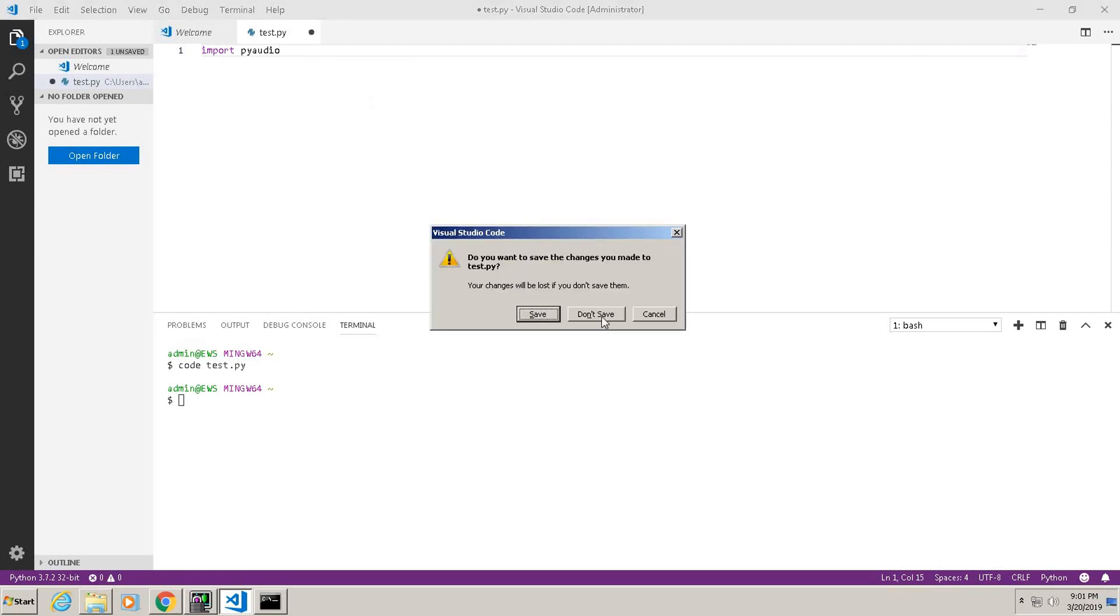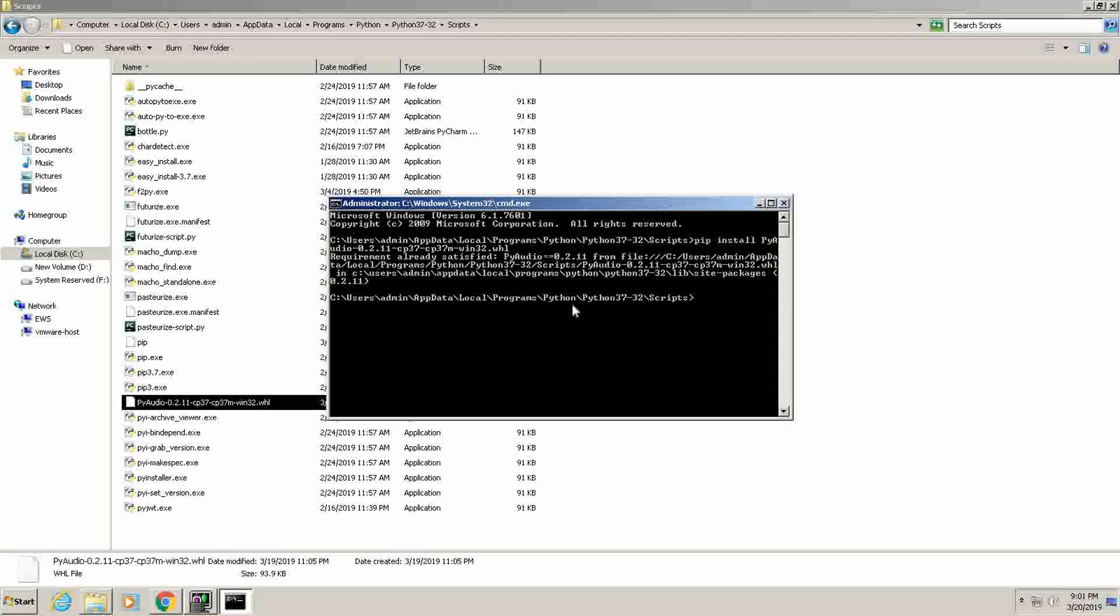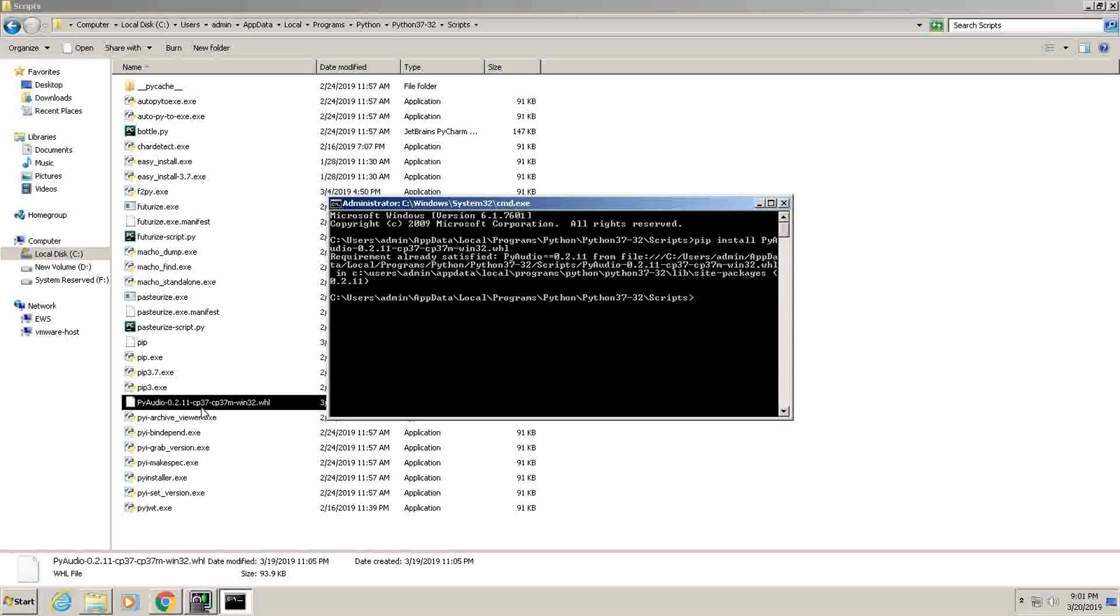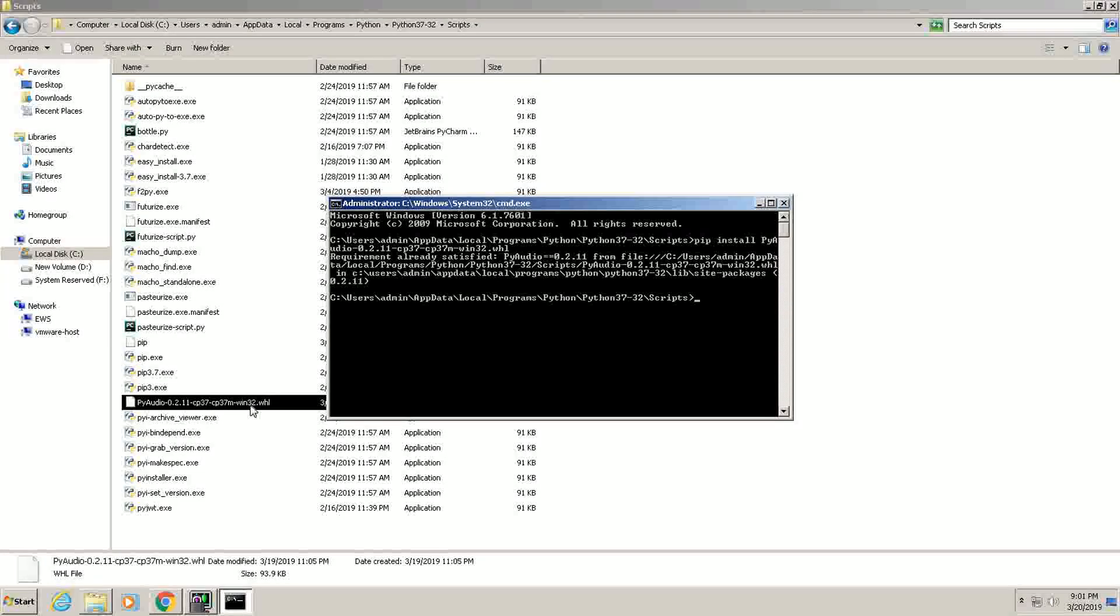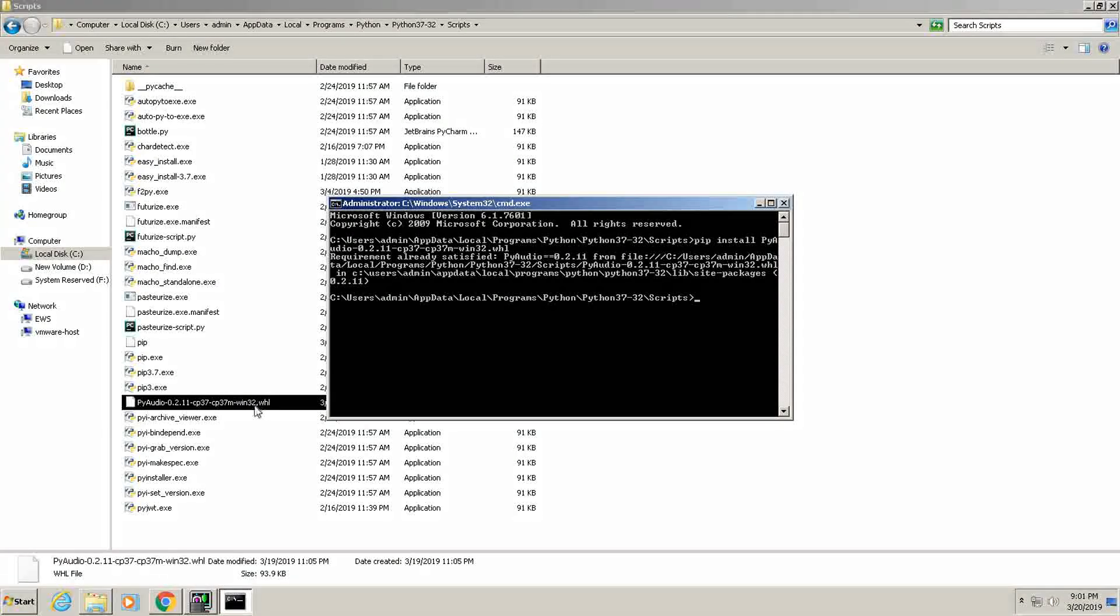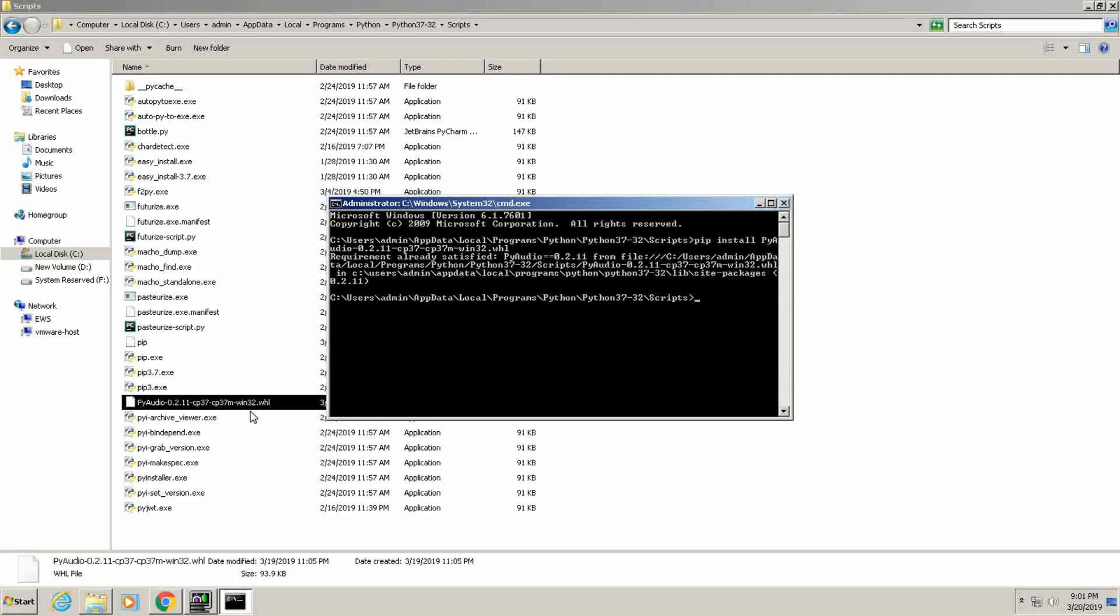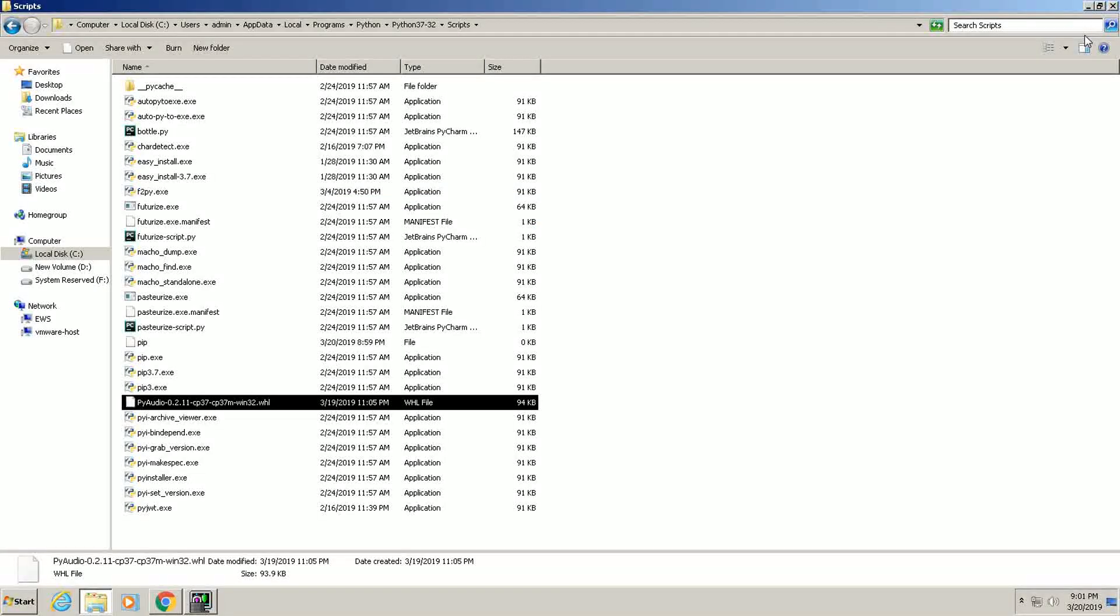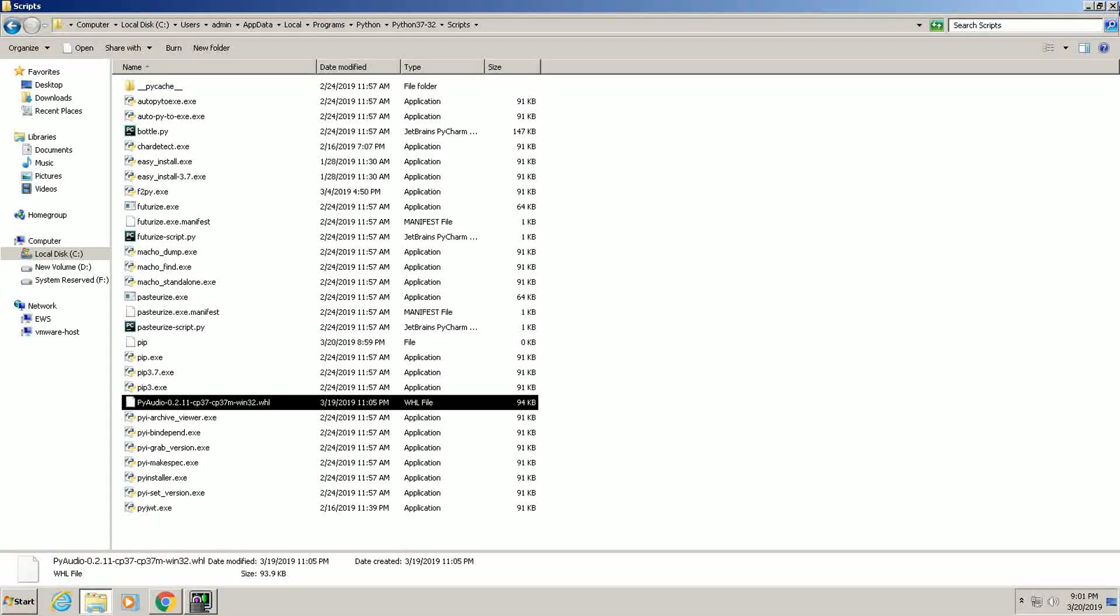So that's it guys. Those who are facing problems in Windows for installing PyAudio, you can follow this method by selecting the proper Python version and your Windows bit version, install that file and it will work for sure. So that's it, see you in another video. Till then, great, thank you for watching, bye bye.